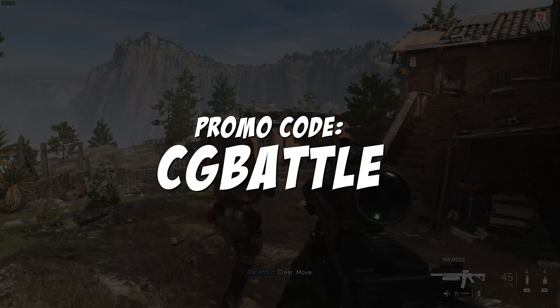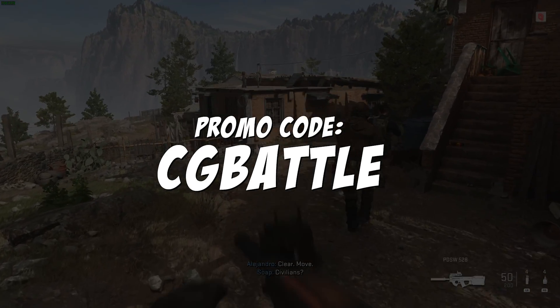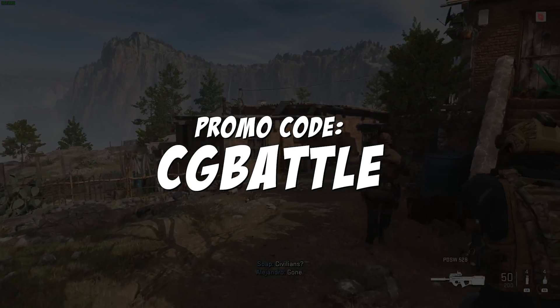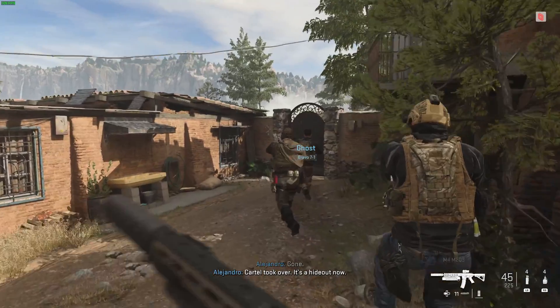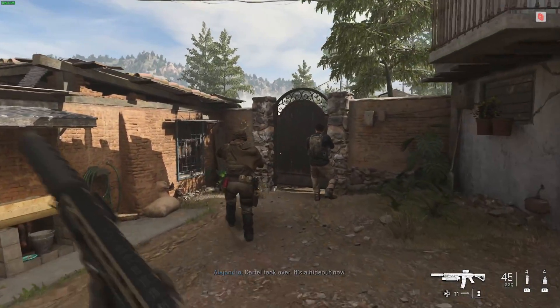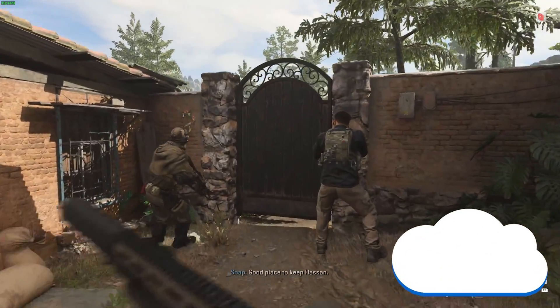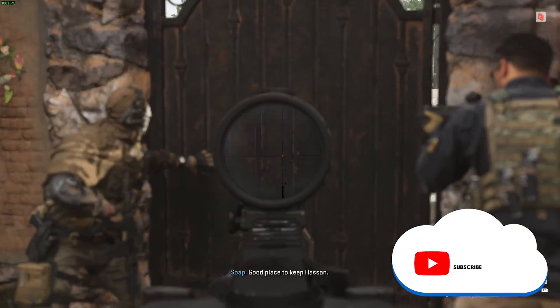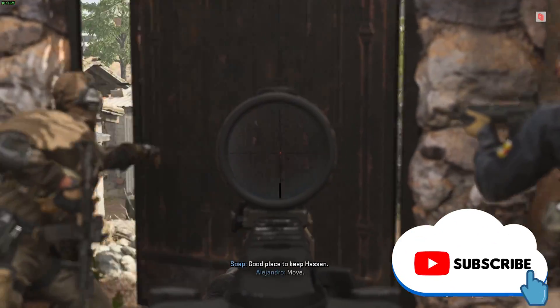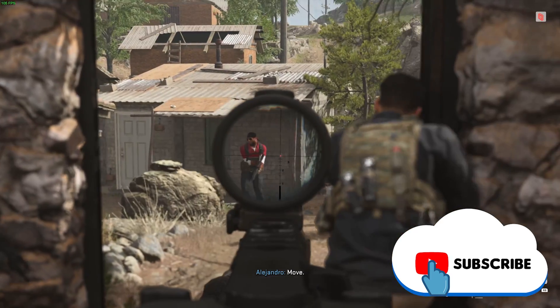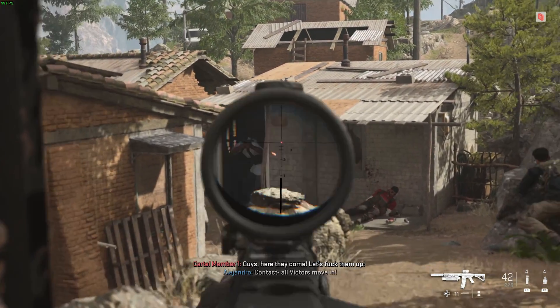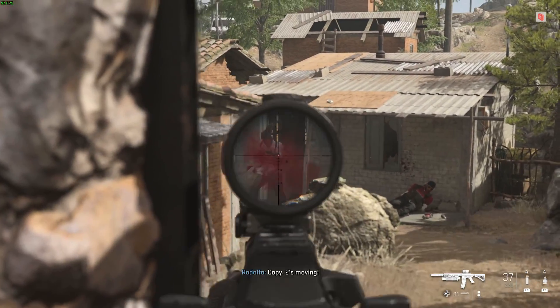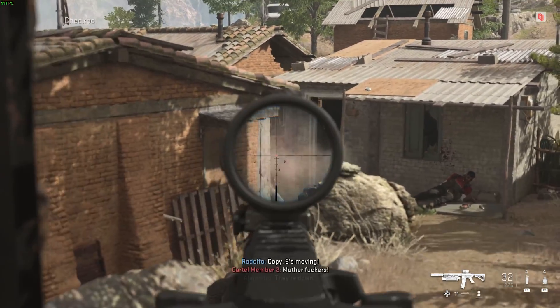Looking to get started? Make sure to use code CG Battle to get $10 in credit. If you liked this overview of TensorDoc, give us a like and subscribe to get the latest news, gameplay, and comparisons on Cloud Gaming at the only place where you can do battle in gaming heaven, Cloud Gaming Battle.